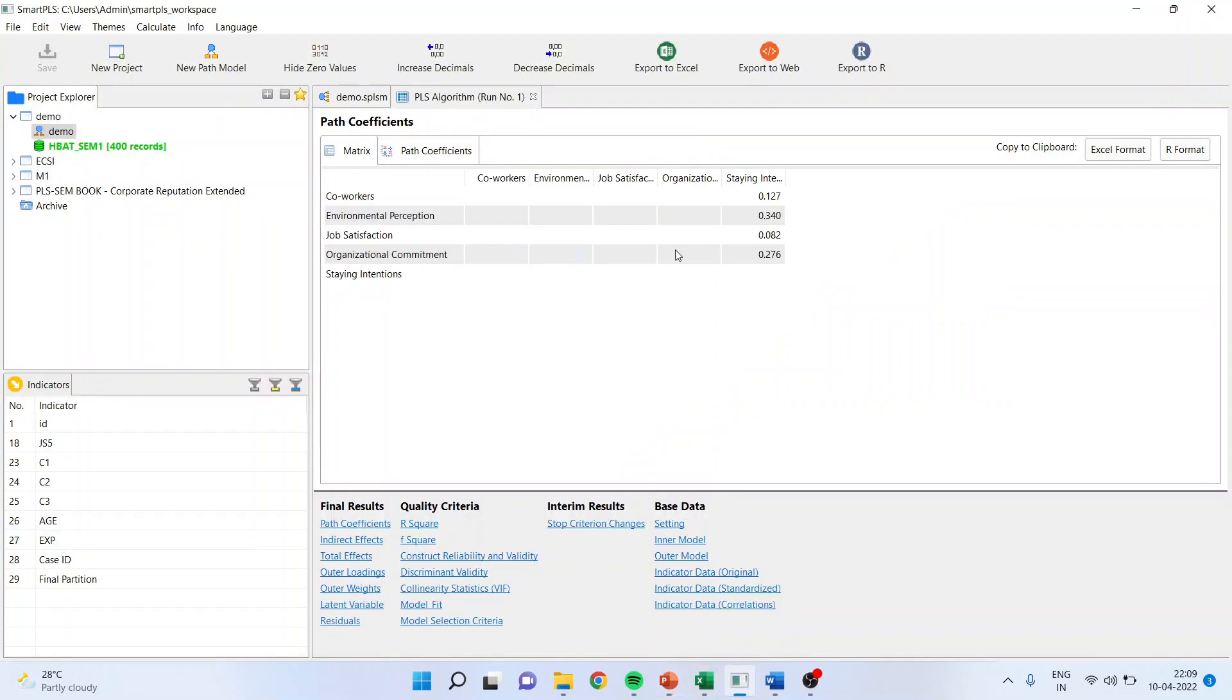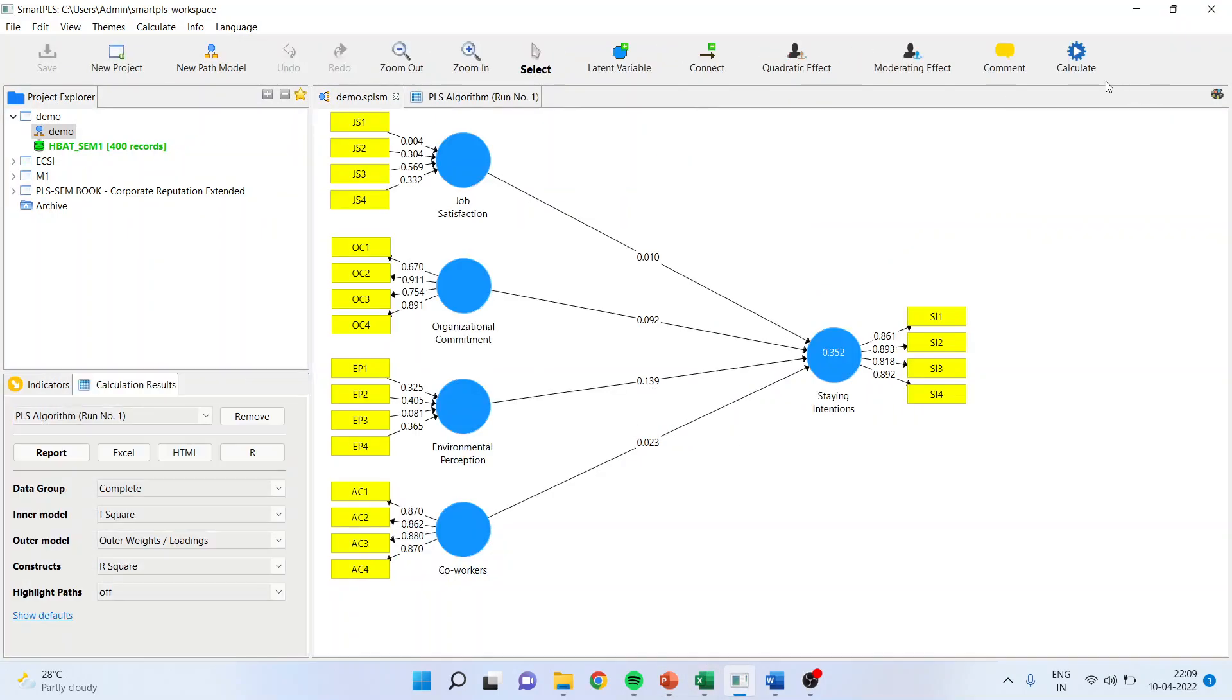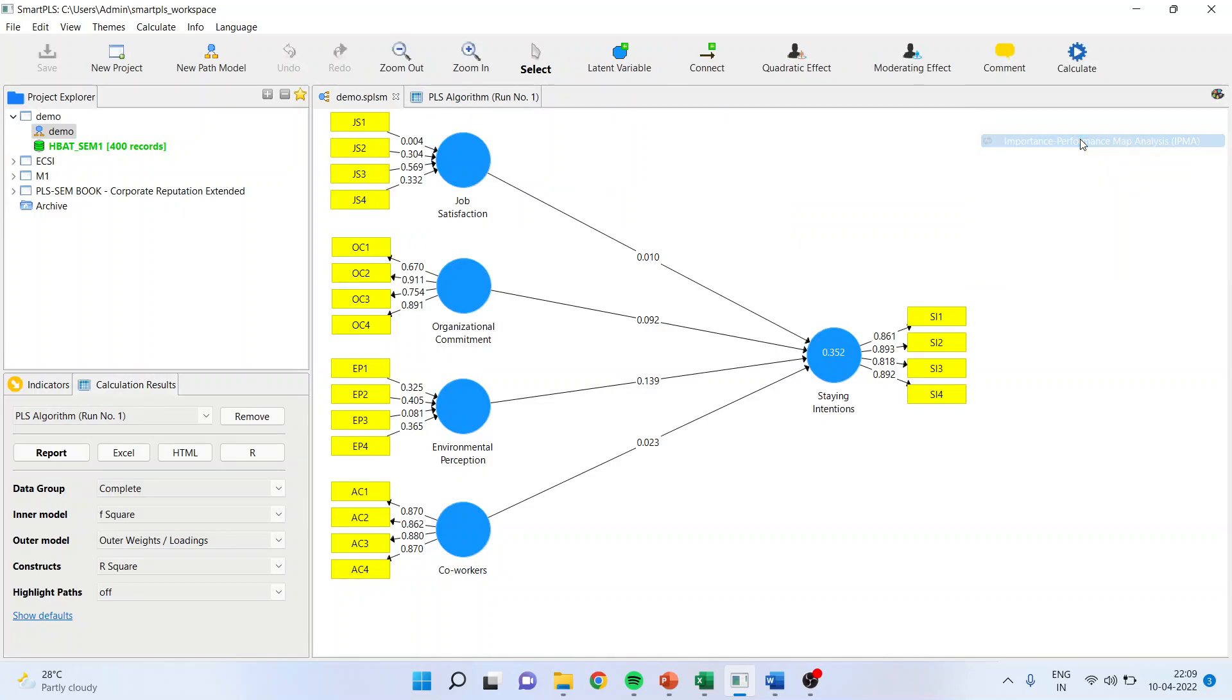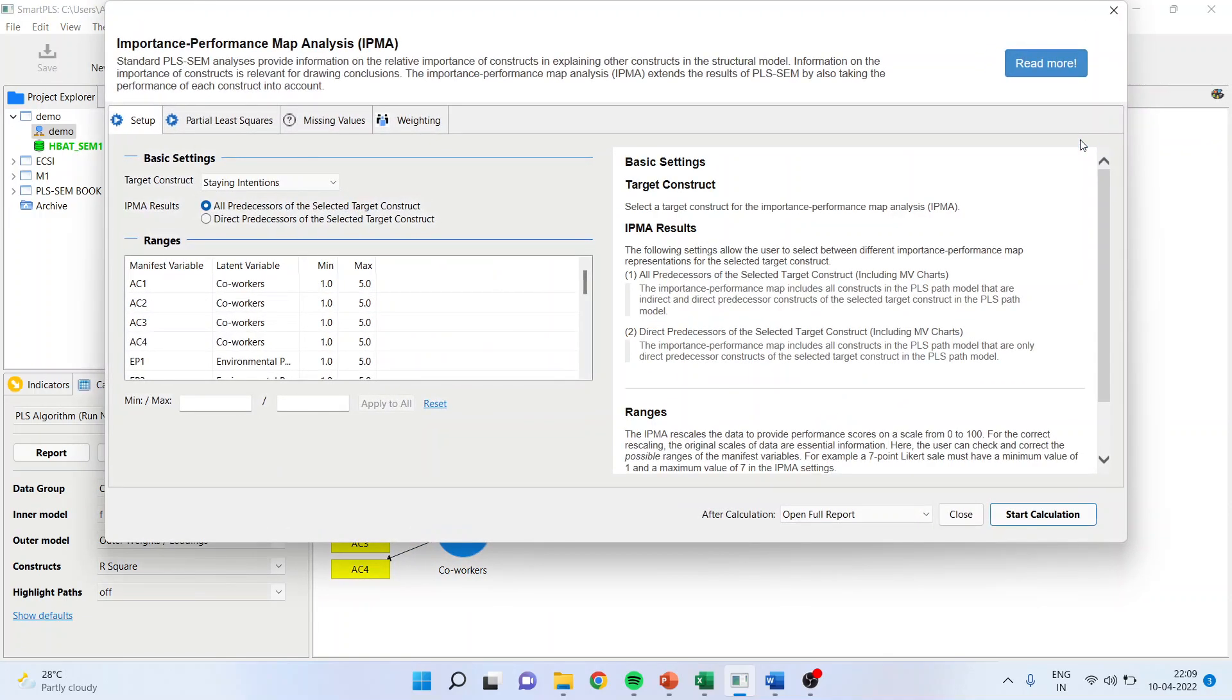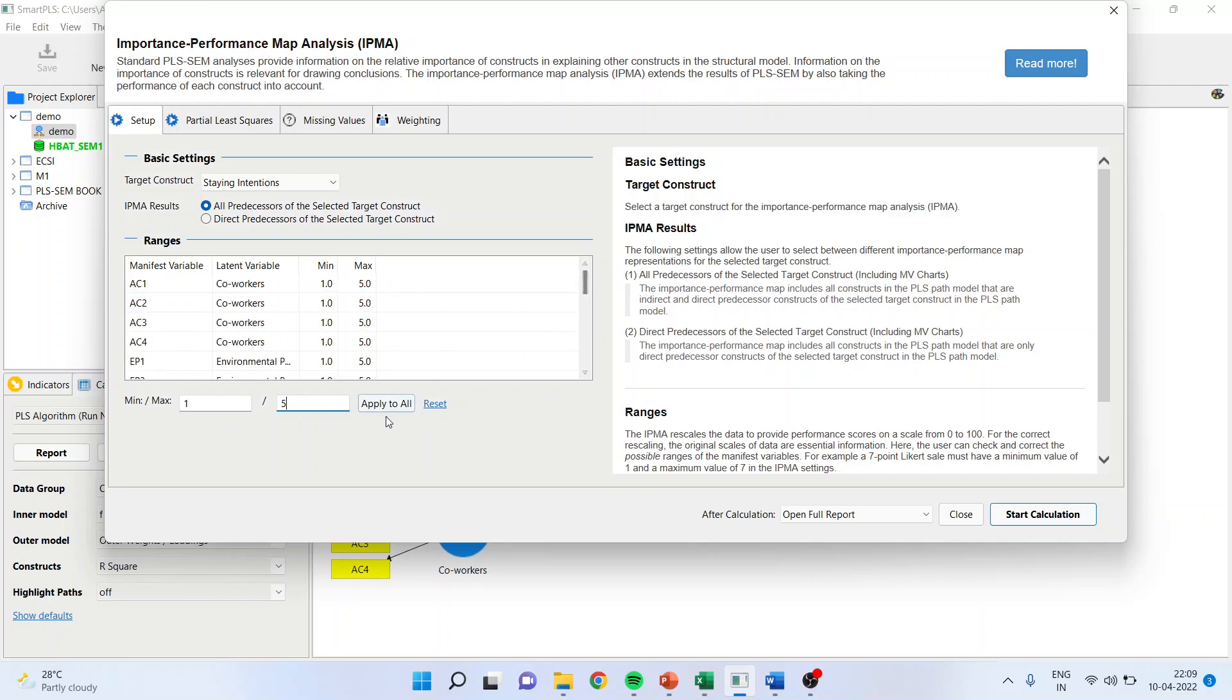Okay, now let's see how we will carry out this in SmartPLS. We will go in demo, calculate, and we will go in IPMA. Now here when I say one and five, it may be possible that some of them will be on different scales.